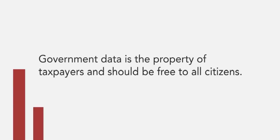According to Socrata's Open Government Data Benchmark Study, 67.5% of respondents believe that government data is the property of taxpayers and should be free to all citizens.